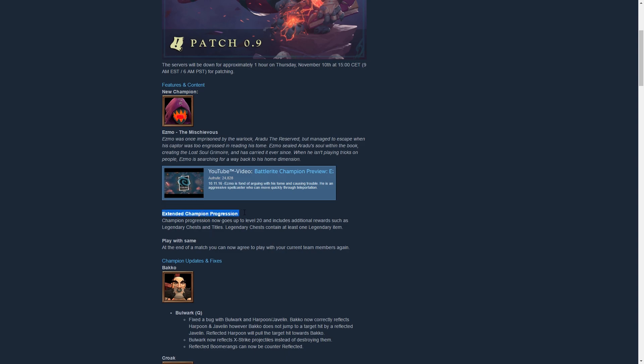There are also a couple general features being implemented. There is extended champion progression so every champion can be leveled up to level 20 now, which I'm really excited for. It includes additional rewards such as legendary chests and titles, and the legendary chest can contain at least one legendary item which is pretty cool.